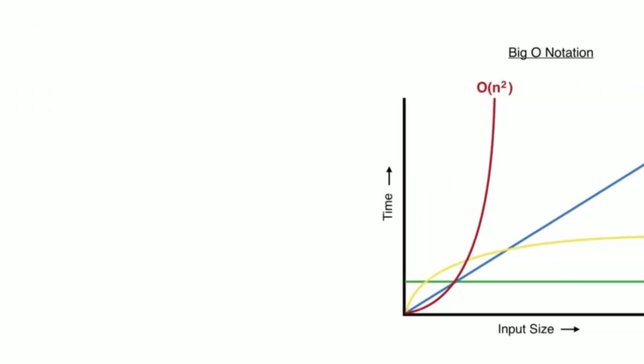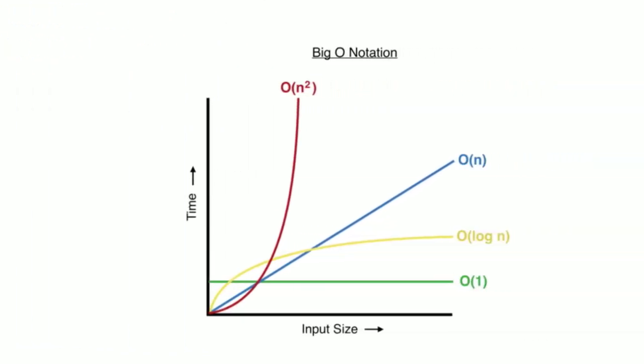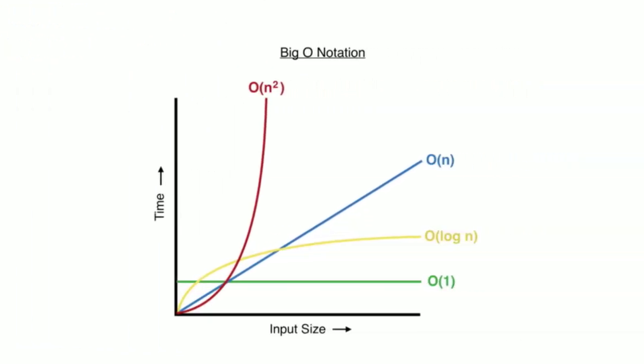Back to our Big O graph, and looking at the red line representing quadratic time, we can see that as the input size increases, the number of operations grow at an ever increasing rate. The gradient, or steepness of this line, becomes steeper and steeper as we increase the input size.